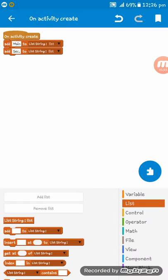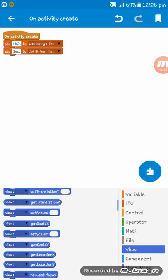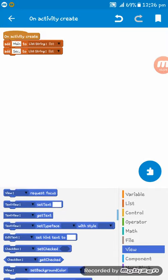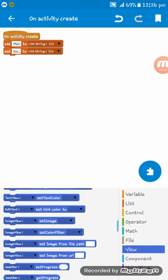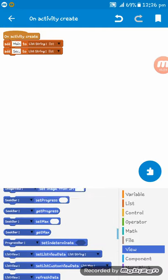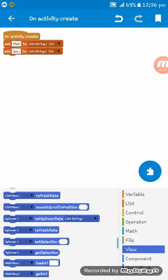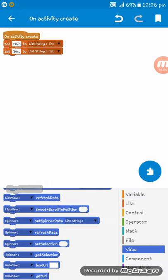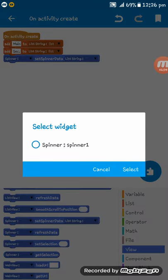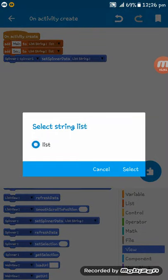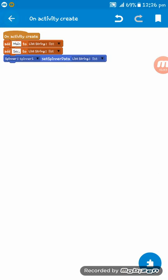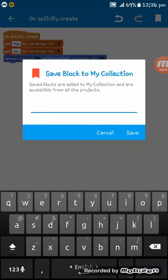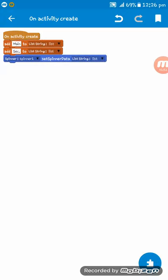Okay, now set here the spinner. Set spinner data: spinner1, list. Now I'm adding this to my collection name in spinner.